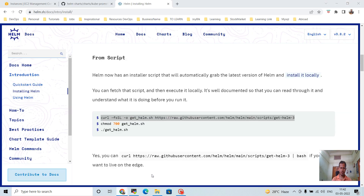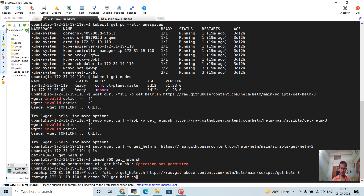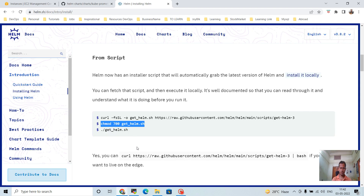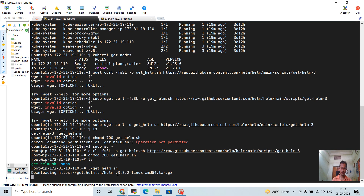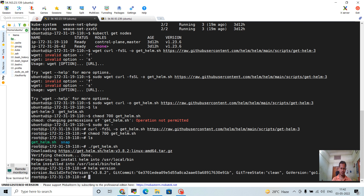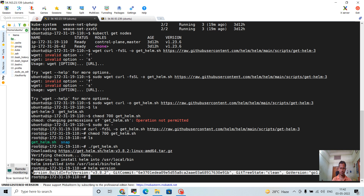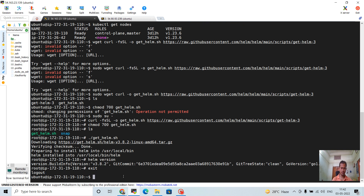I downloaded the shell script and then changed the mode of the shell script. Now I will run the shell script. You can see Helm is installed. Checking the Helm version, you can see the version is 3.8.2.